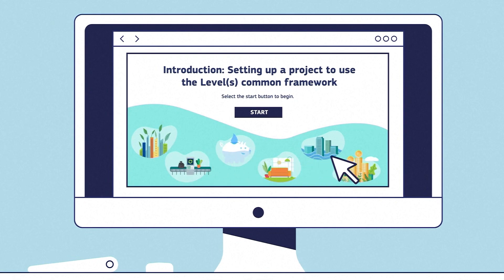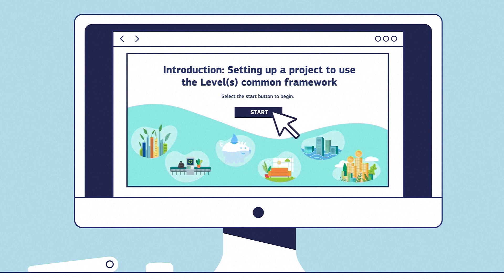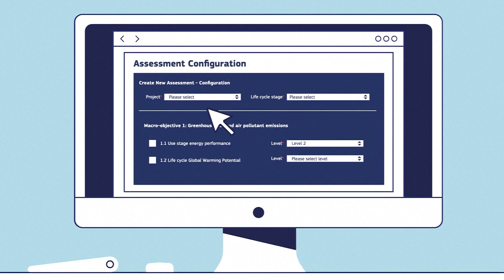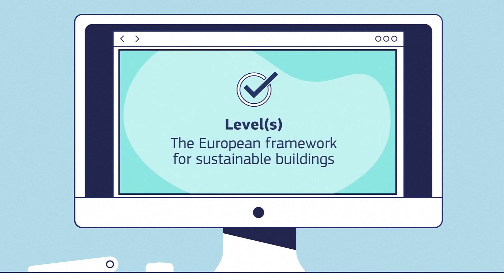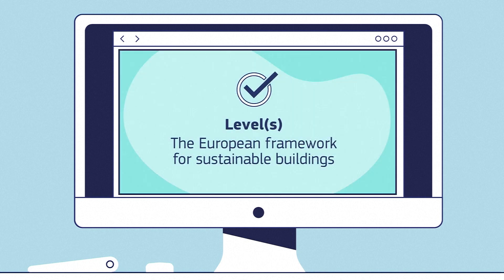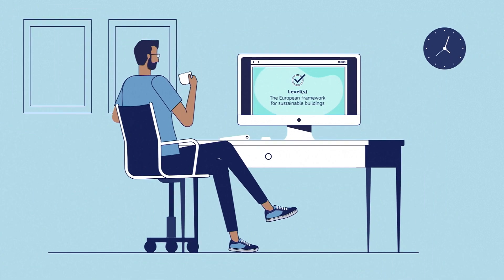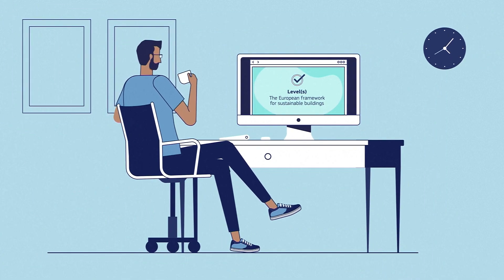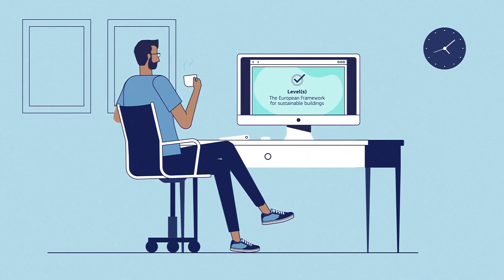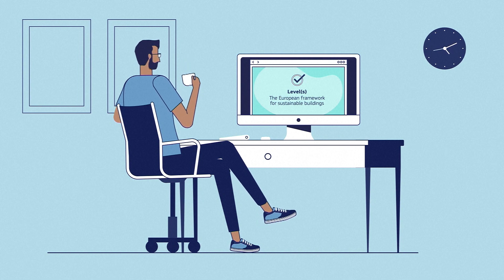You can use the tool to create a project and start an assessment, choose your indicators, complete your assessment, and compare your assessment results.